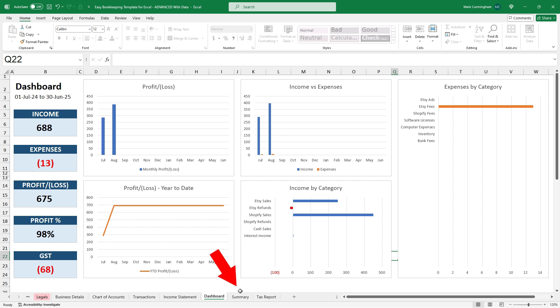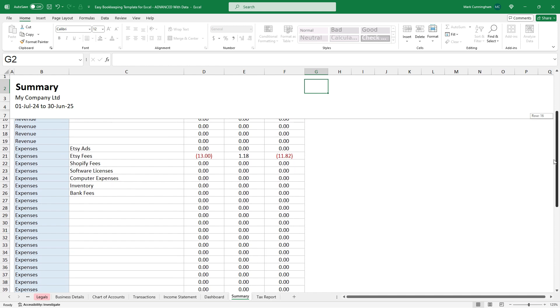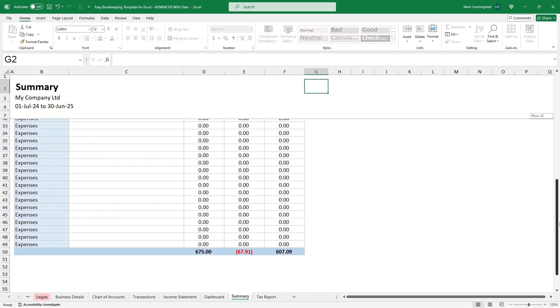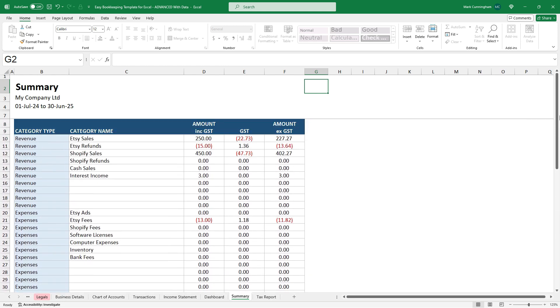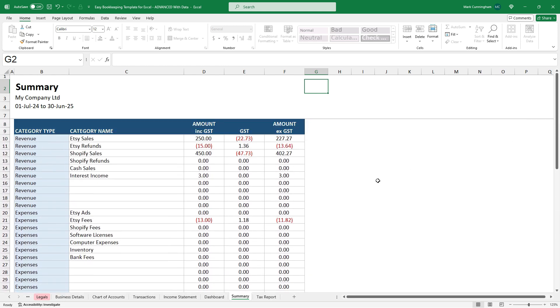Next up is a summary tab. And this is just a summary of the year to date revenues and expense amounts. So you've got the amounts including tax. You've got the tax split out. And then you've got X tax. And there's a total down the bottom there. And this is the kind of report that your tax accountant might want to use when they're doing your income tax when it comes around to tax time.